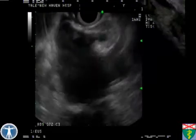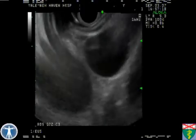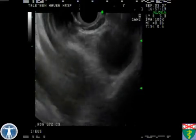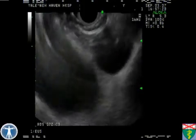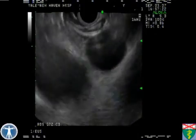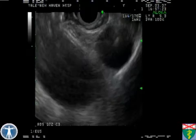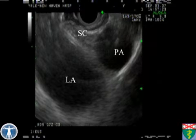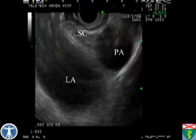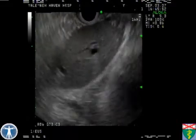Evaluation for distant metastatic disease is now performed beginning with the subcranial region. The left atrium and pulmonary artery are identified with the scope in the proximal esophagus. No lymphadenopathy is seen within the subcranial region.